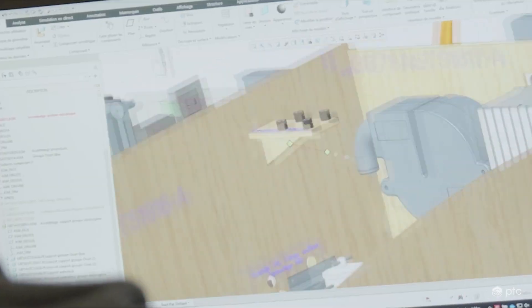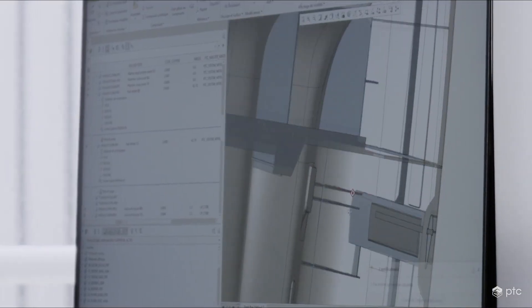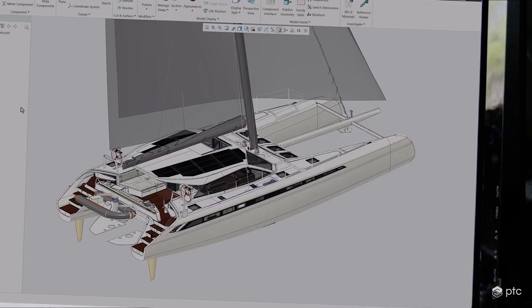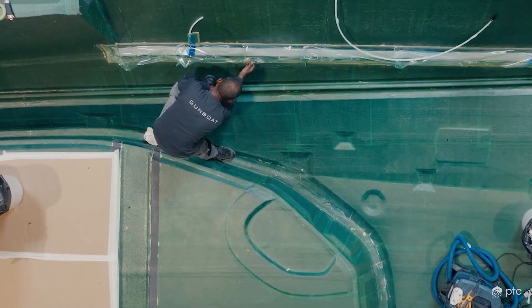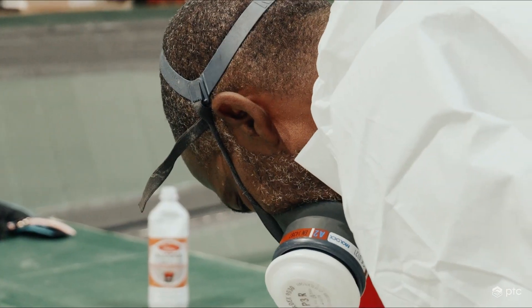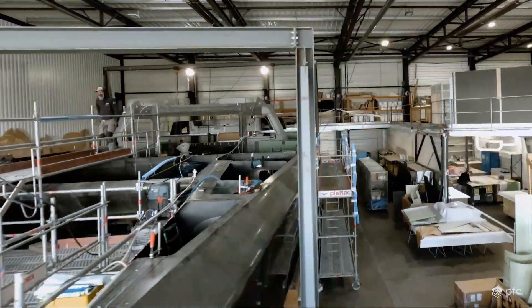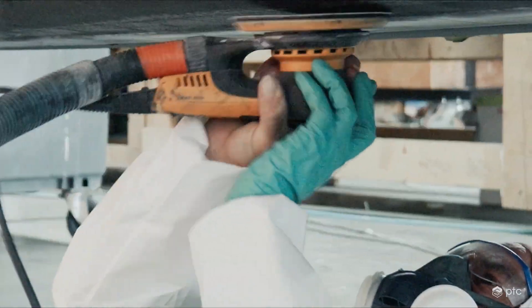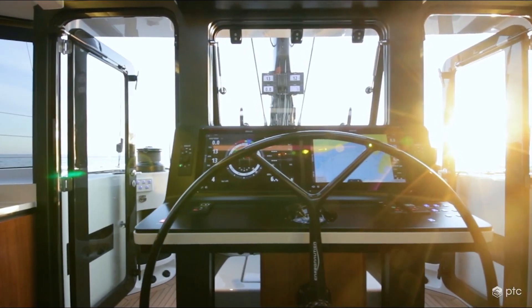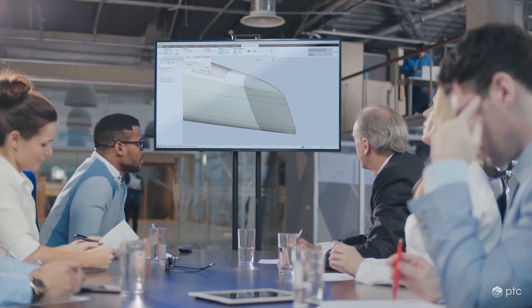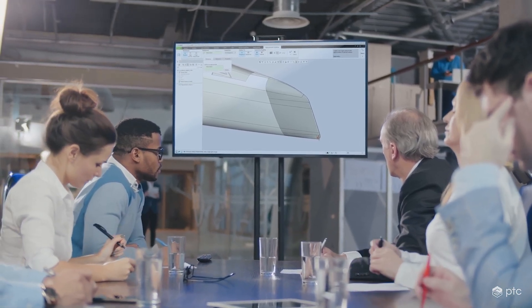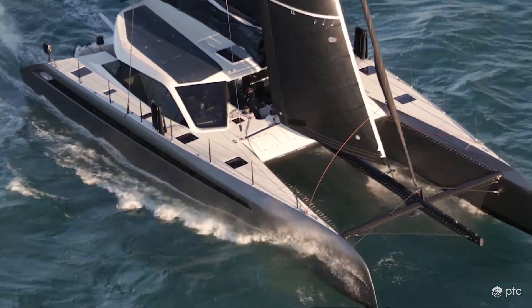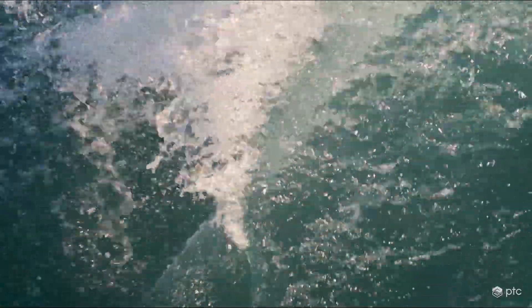PTC's Creo is a parametric 3D CAD system that helps you deliver your best designs in less time. Creo 12 delivers innovative CAD tools for designing with composites, conducting real-time simulation, and streamlining manufacturing with expanded model-based definition and electrification capabilities. Creo 12 provides an on-premises solution, while Creo Plus delivers a SaaS solution with cloud-enabled collaboration and entitlement tools.